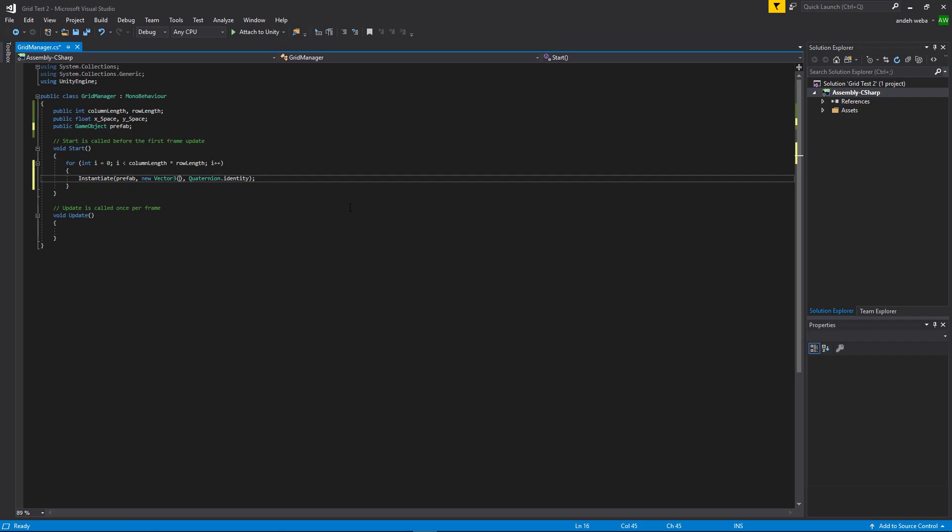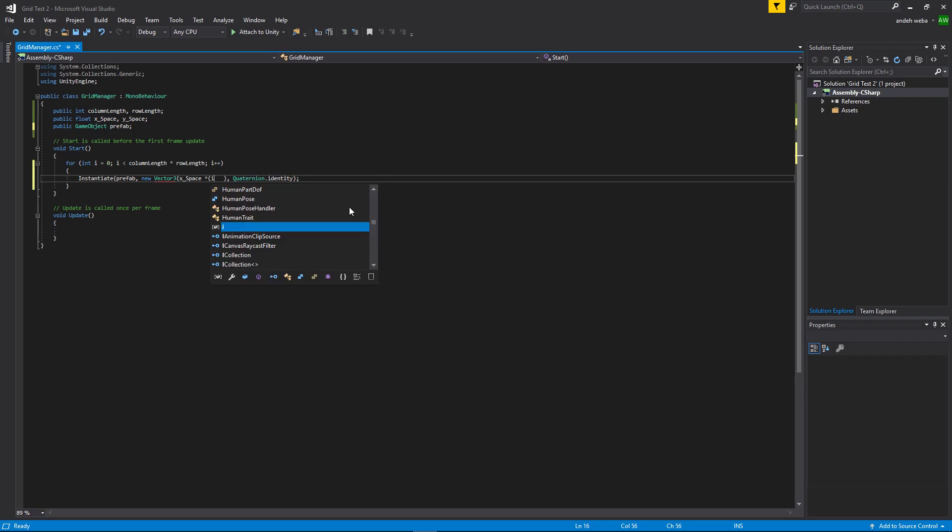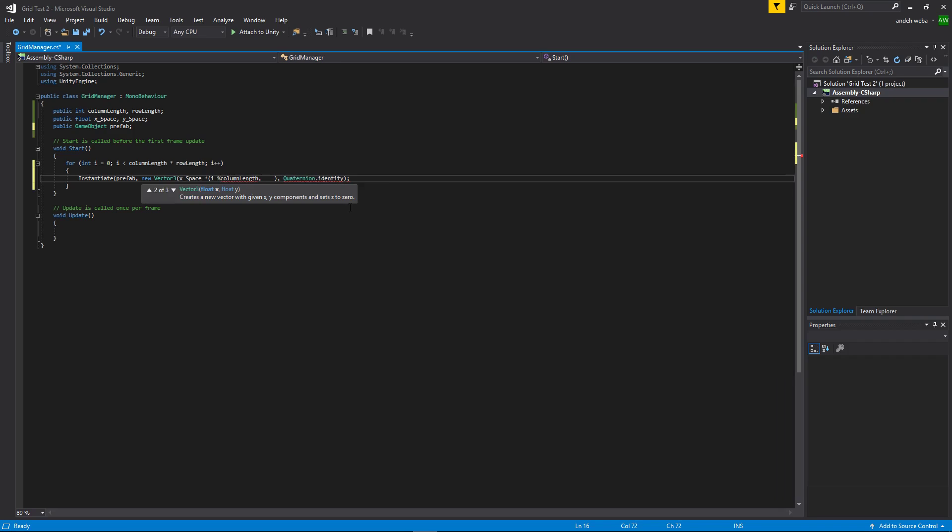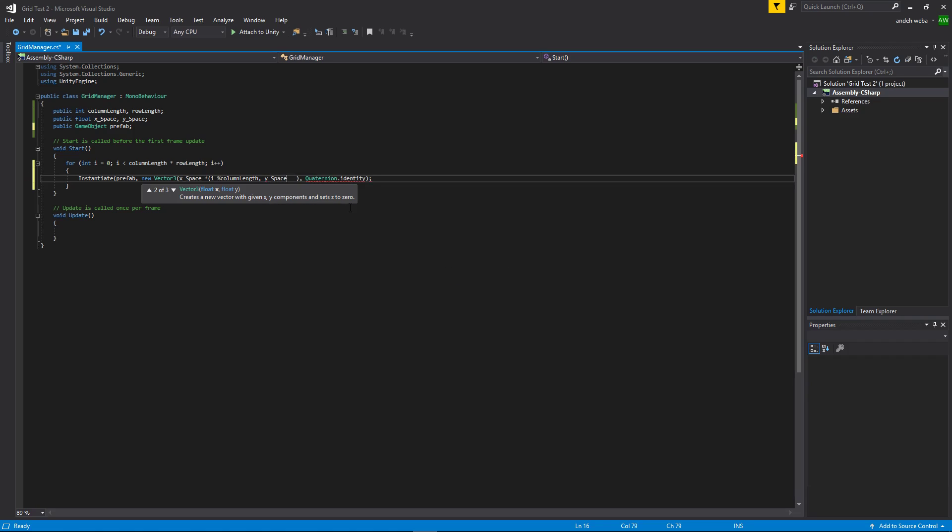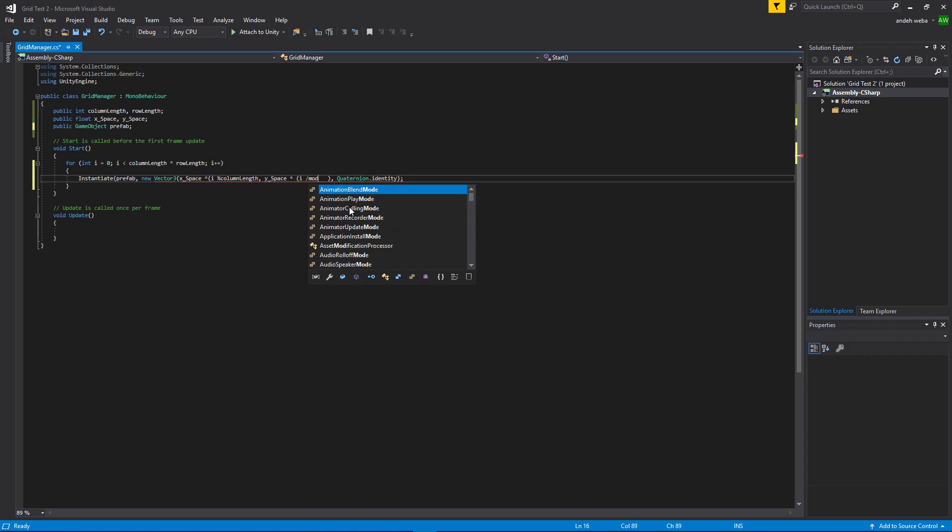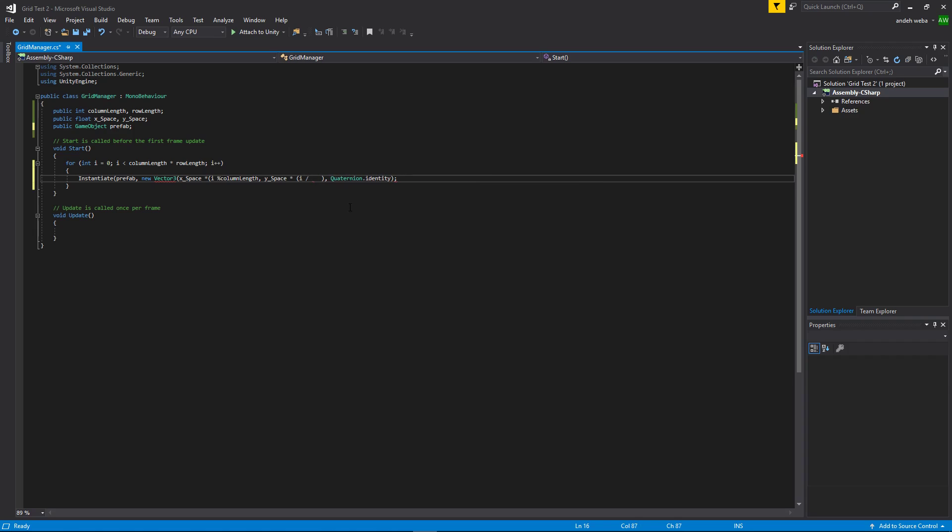And our vector 3 is pretty simple. It just needs for our x is going to be x space times i modulo column length. And then our y space is, or y position is y space times i divided by modulo, or no, divided by column length.